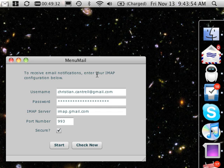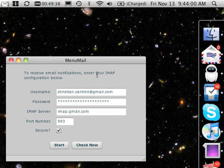Hi, this is Christian Cantrell and today I want to show you a sample application I wrote called Minimail which demonstrates the use of encrypted socket support in Air 2.